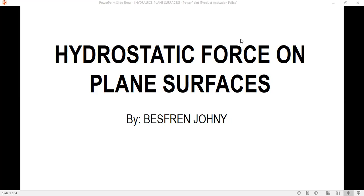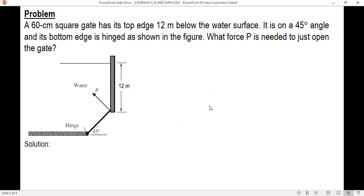In this video I am going to solve a sample problem about hydrostatic force on plane surfaces. A 60 centimeter square gate has its top edge 12 meters below the water surface. It is on a 45 degree angle and its bottom edge is hinged as shown in the figure. What force P is needed to just open the gate?